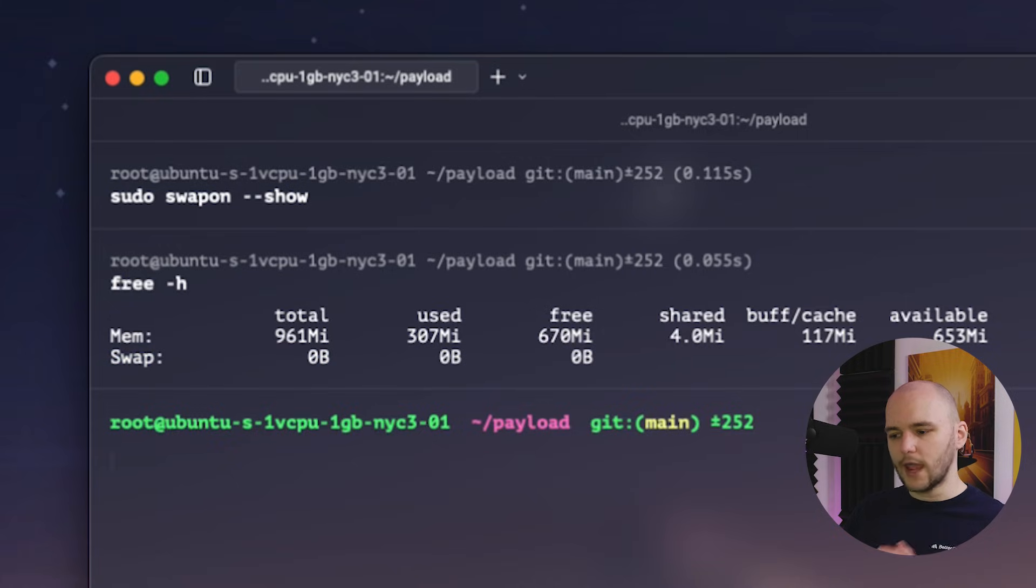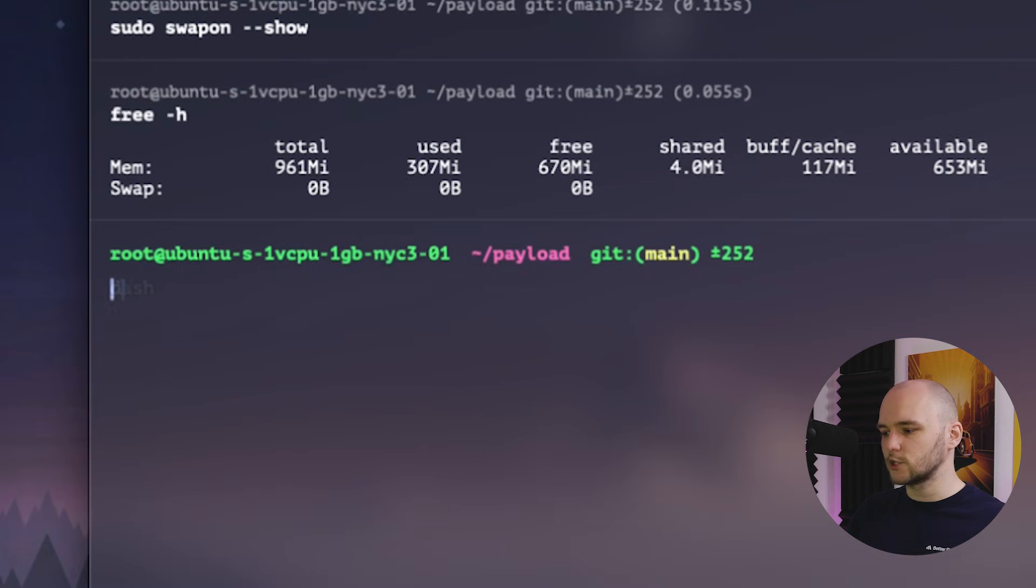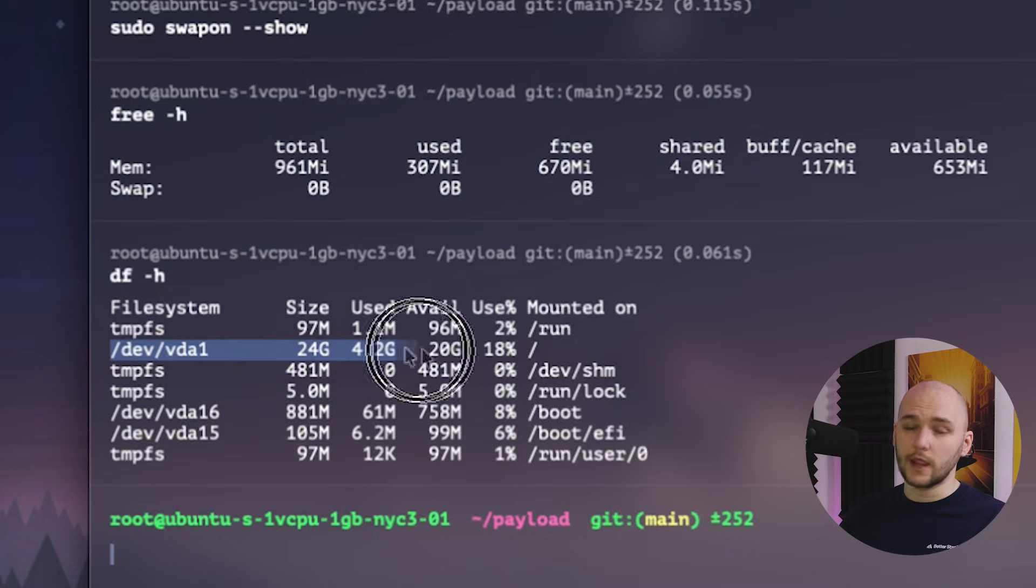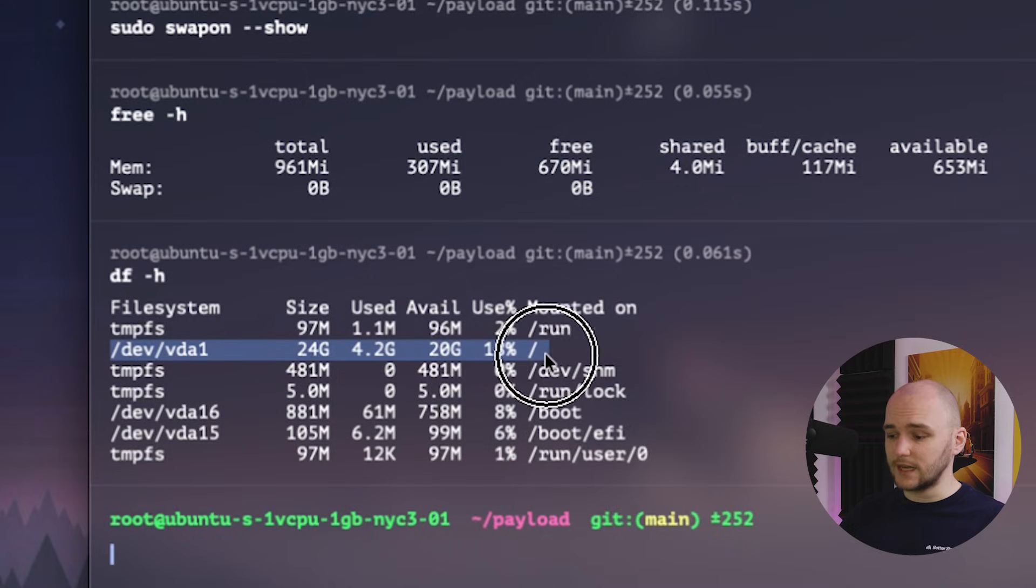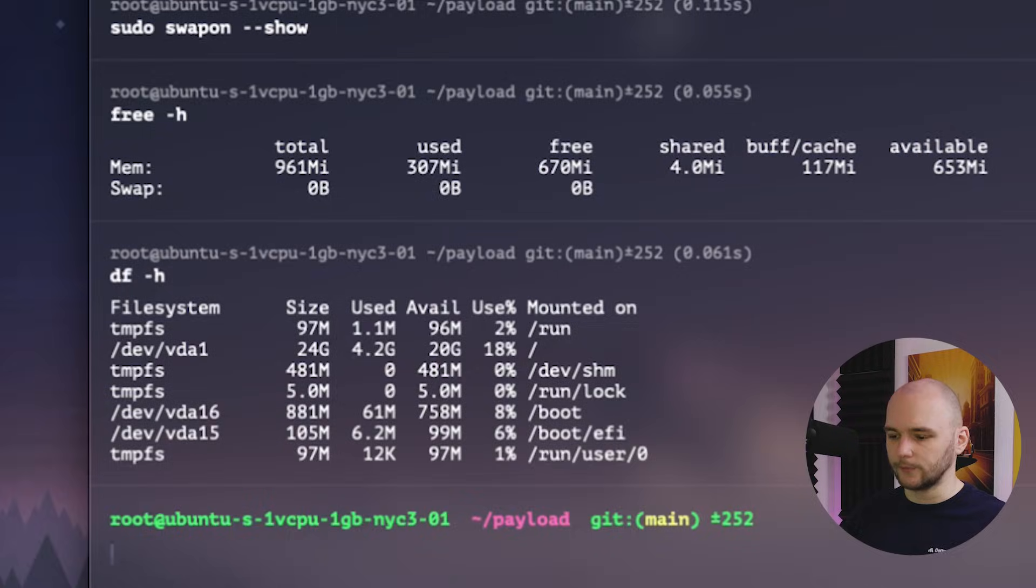And before we add our swap file, let's also make sure we have enough disk space to do so. We can check our disk usage by typing df with an h flag. And we can see here that so far we have only used 18% of our total disk space. So we have plenty enough to allocate a swap file.